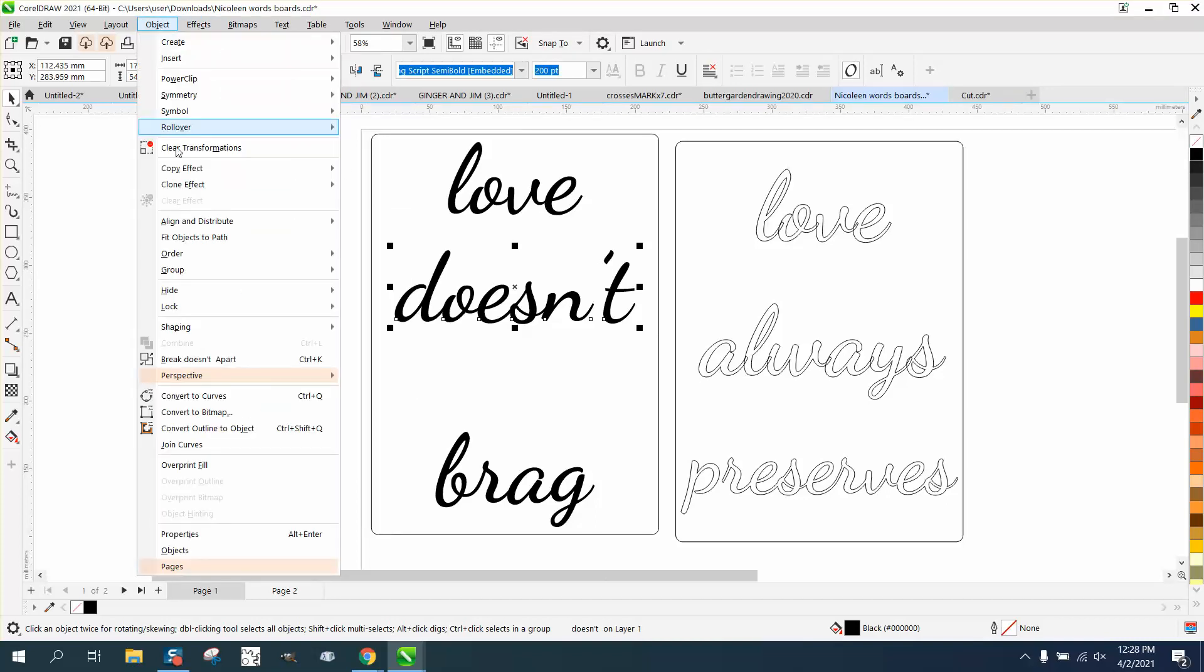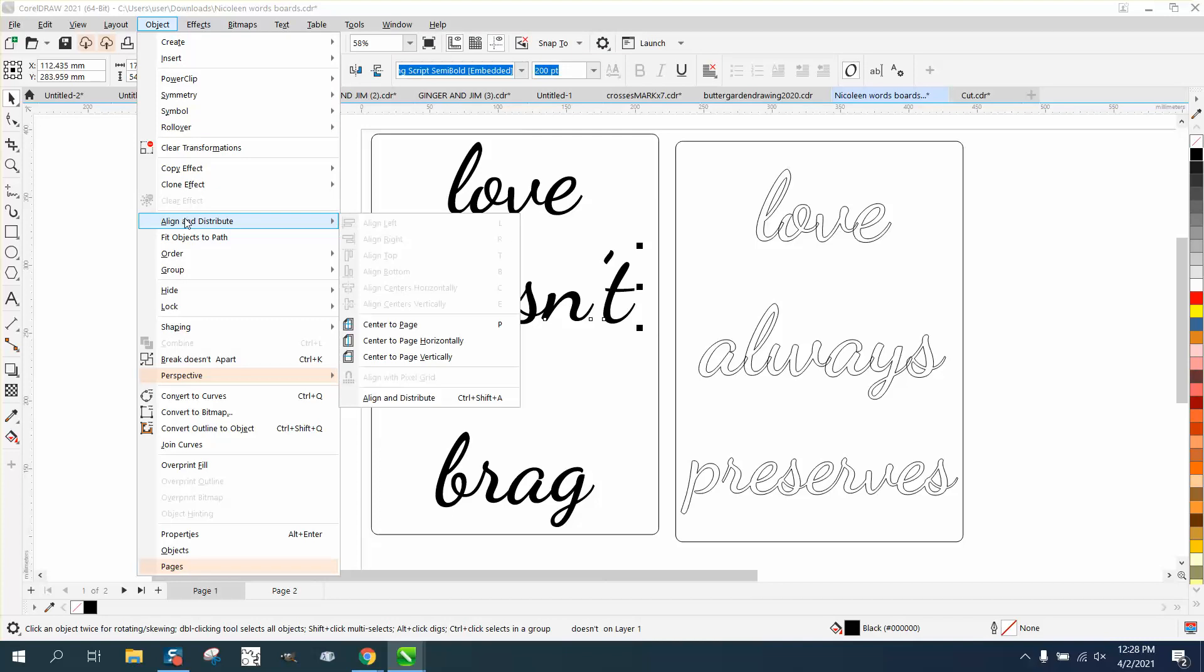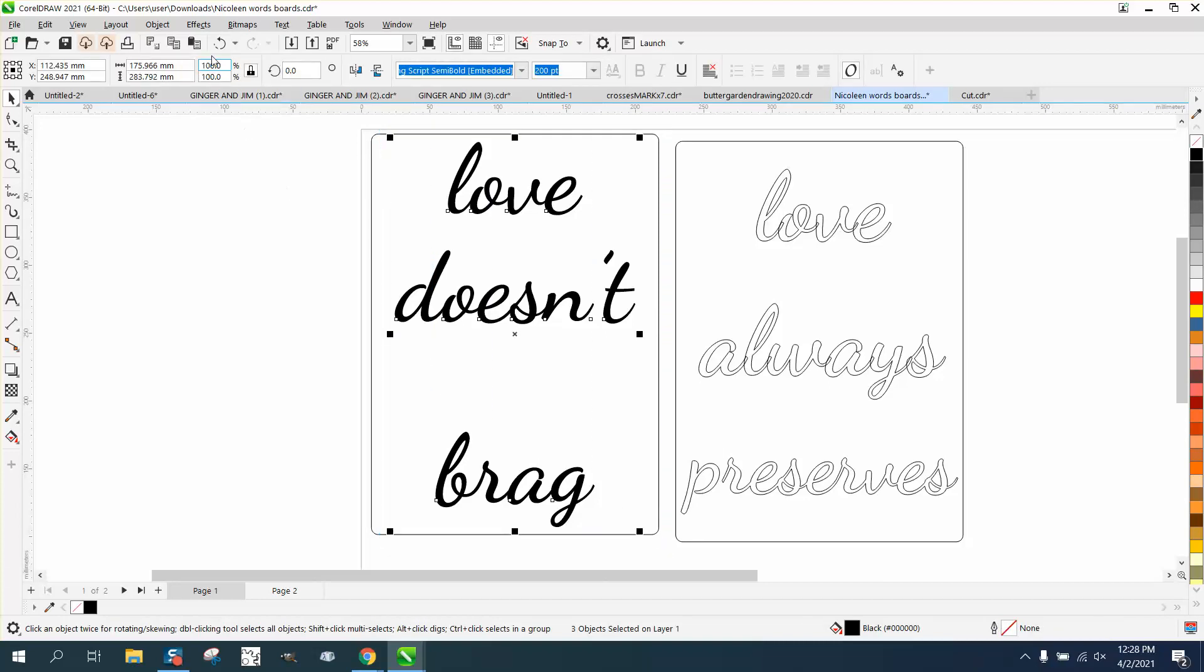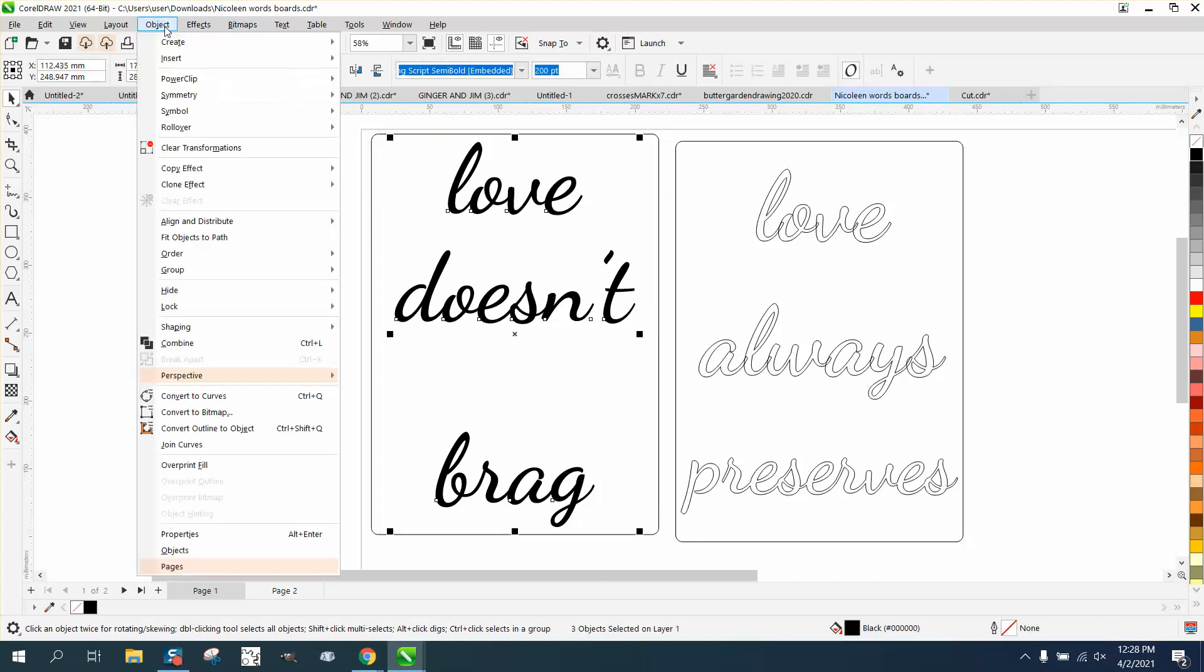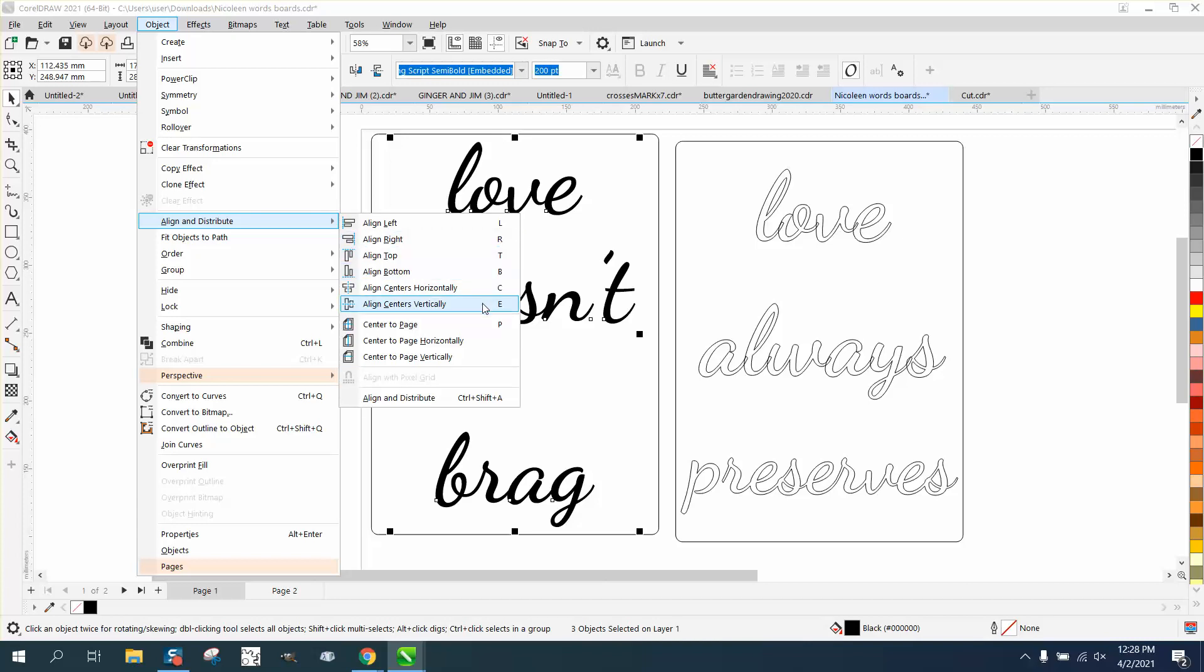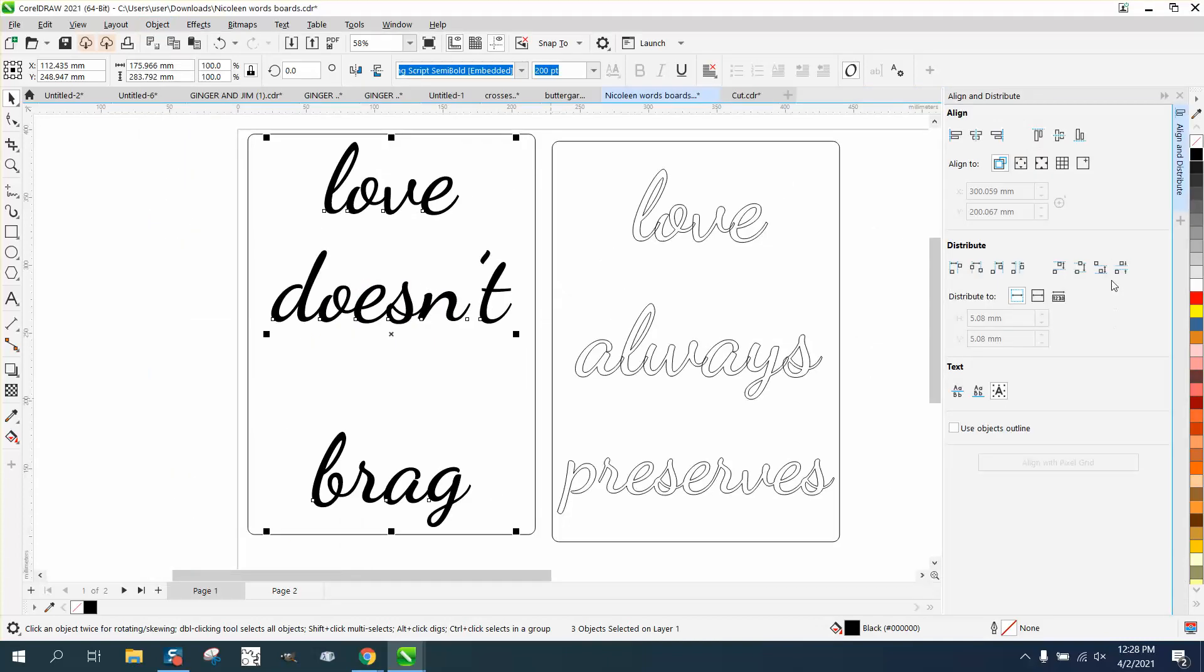So we go to Object, Align and Distribute, and open up the Align and Distribution docker. Let me just select all the words, and you can see all the other shortcut keys: L for left, right, top, bottom, center, E for vertical, page, but there's nothing for this and a hotkey.